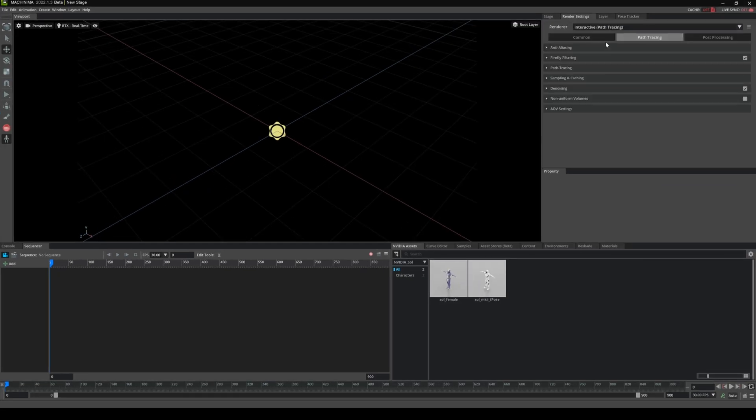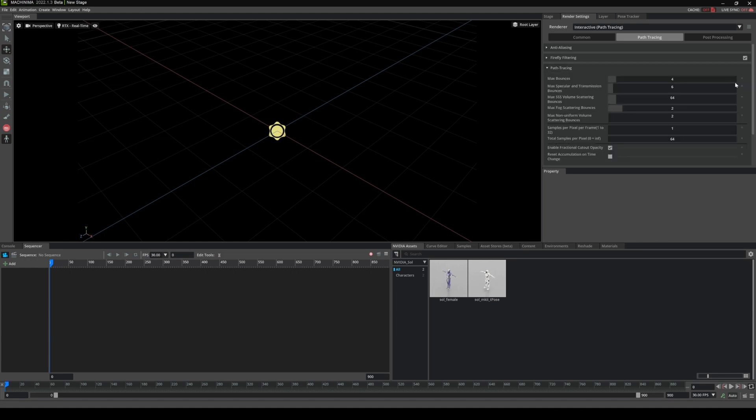This is the same exact way—max bounces—but this only affects the editor. For me to actually render samples per pixel in here, I would go to the actual renderer, the movie capture, which is right here.